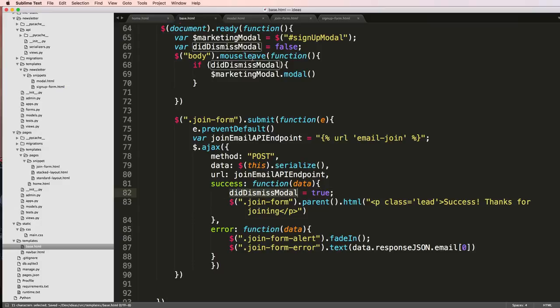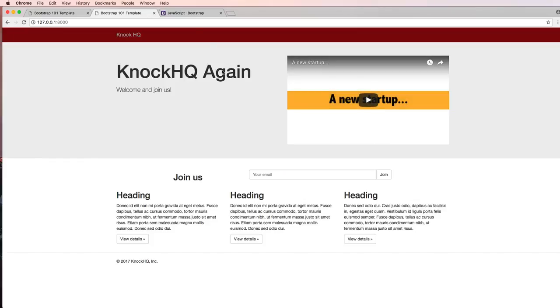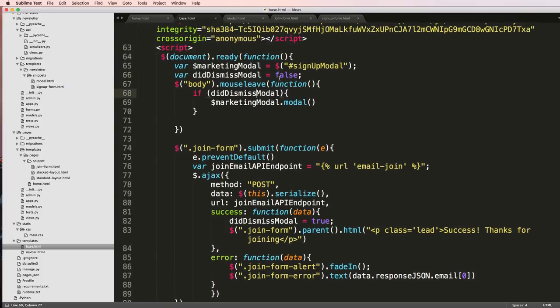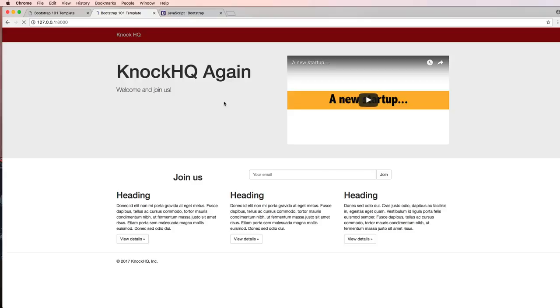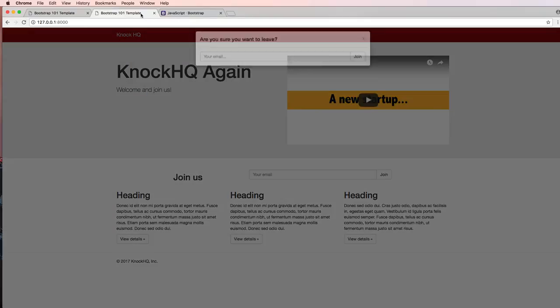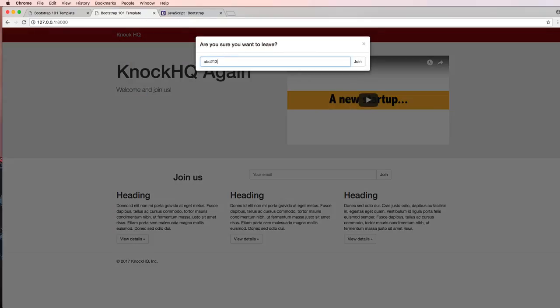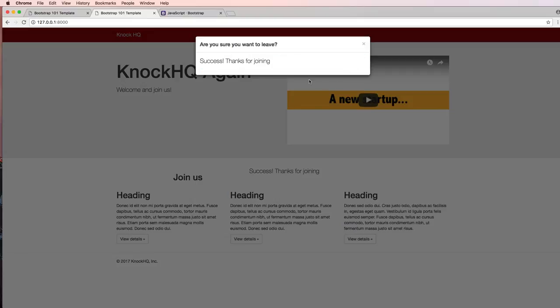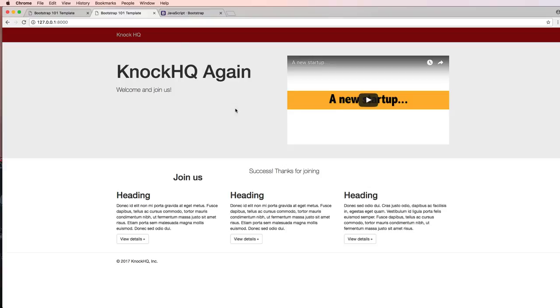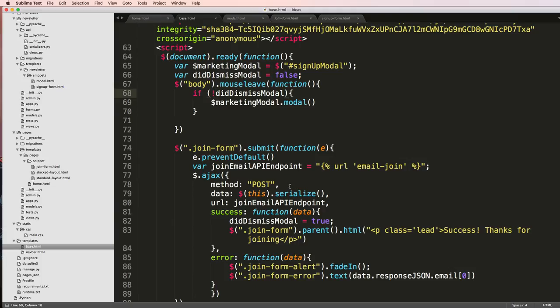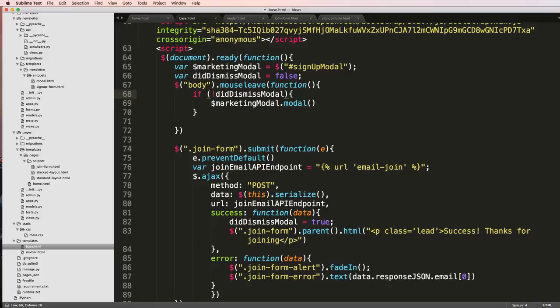That's now going to be setting this dismiss modal itself. We save that, we refresh. Now I'm going to leave the page, this should be did if not, there should be an exclamation mark. Now if I do abc@gmail.com I hit join, it says thanks for joining, I hit exit, I try to leave again, now it is showing it as we wanted. And also notice that both places say success thanks for joining.